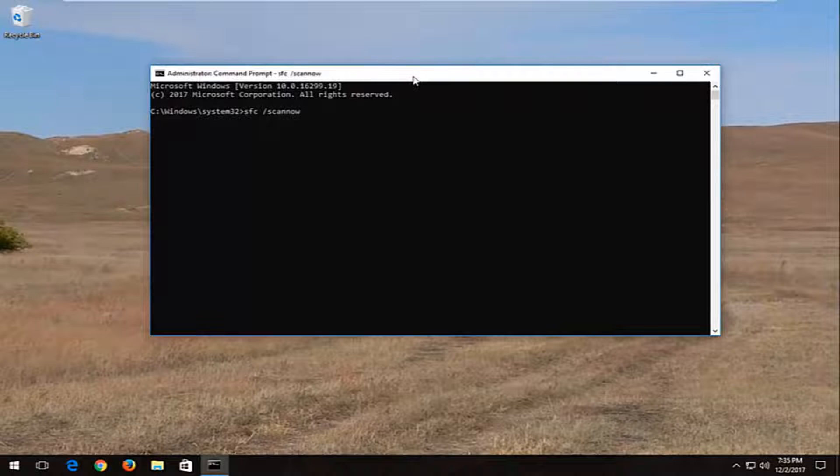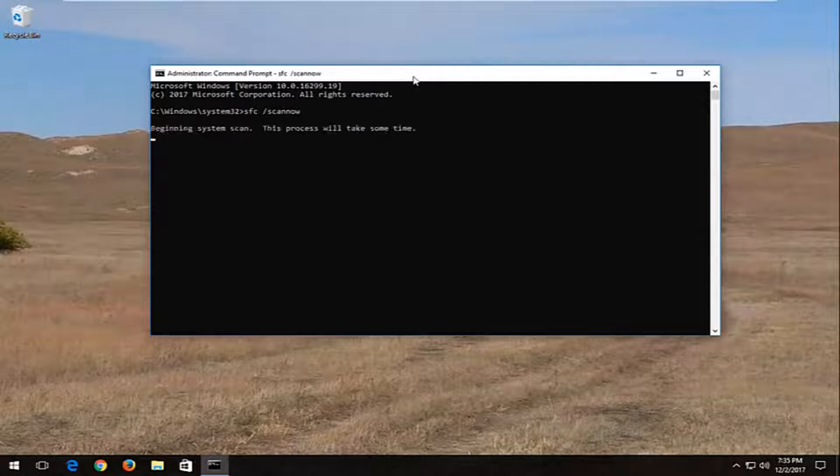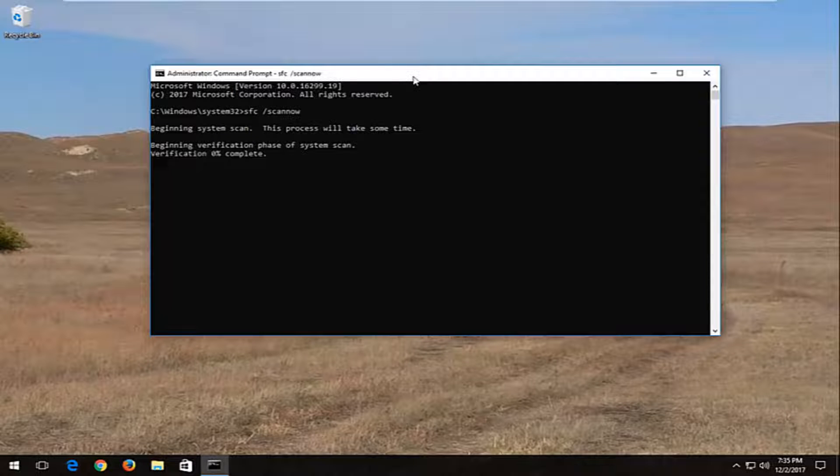This will begin running a system integrity scan. It will take some time to run, so just be patient. I would recommend restarting your computer once it's finished.